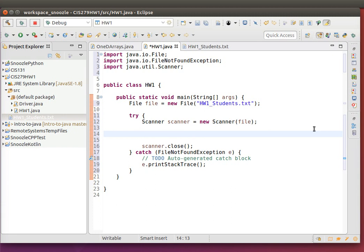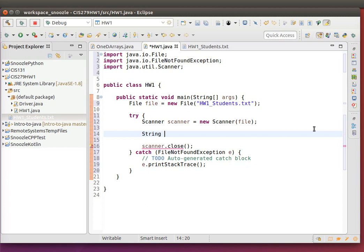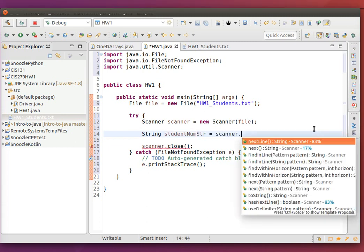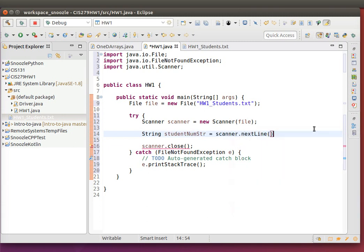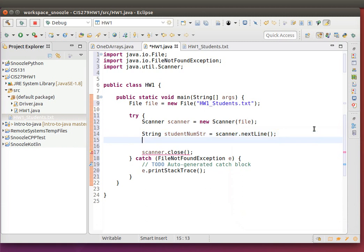Then I'm going to start reading in the values. Basically we have three values we need to read in: the student number, the student name, and the student value. Since I'm using a scanner through a text document, I'm going to do nextLine. You have to use nextLine which basically brings in the values as a string and I can convert them to integers. So I'm going to call this studentNumString, this is equal to scanner.nextLine.